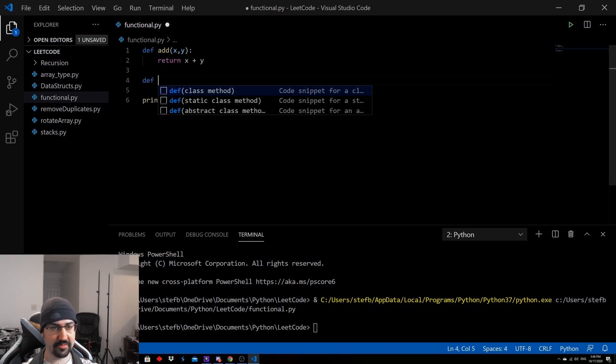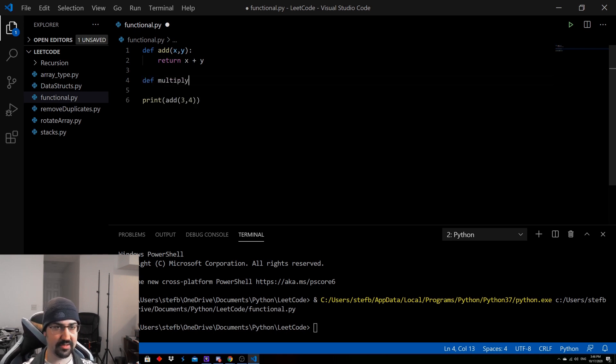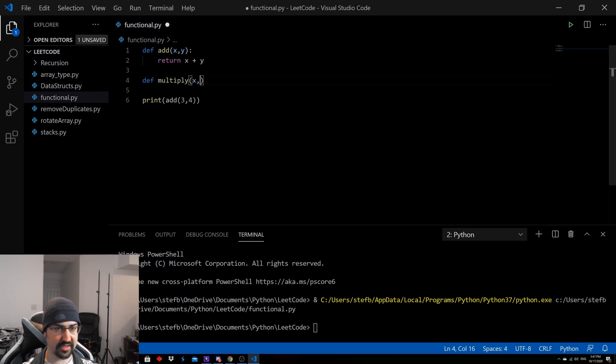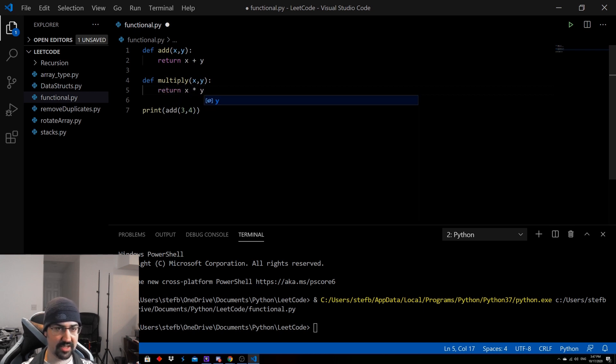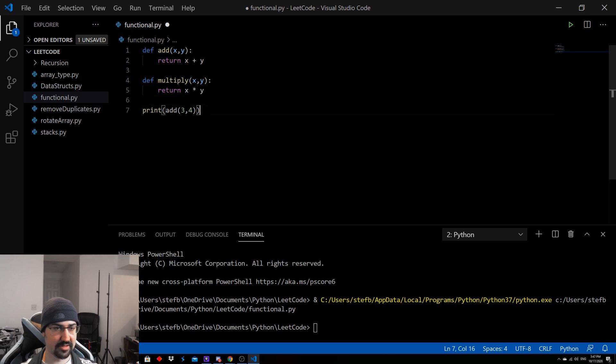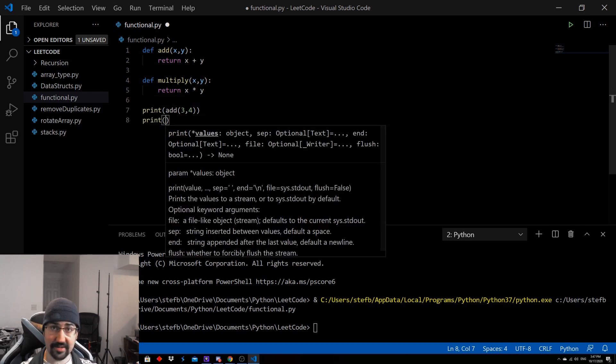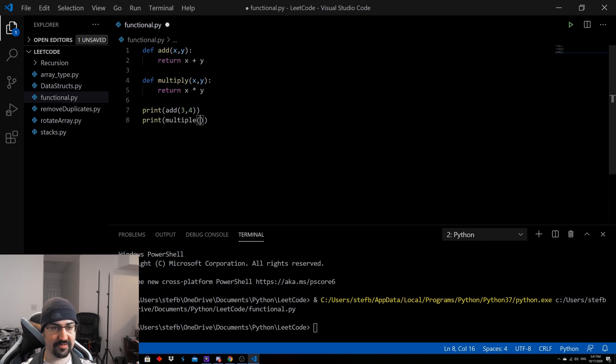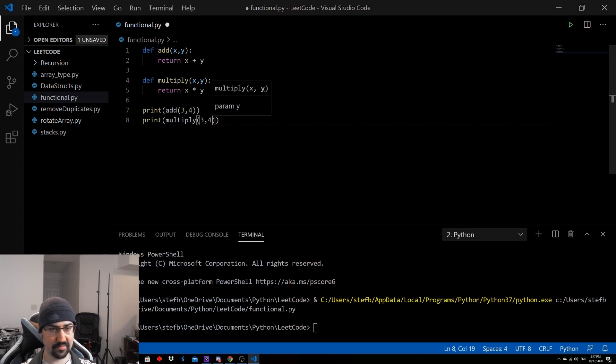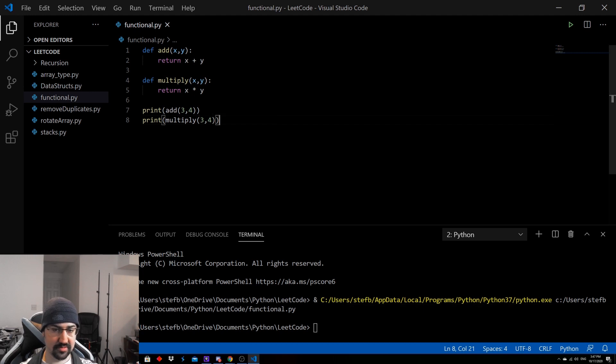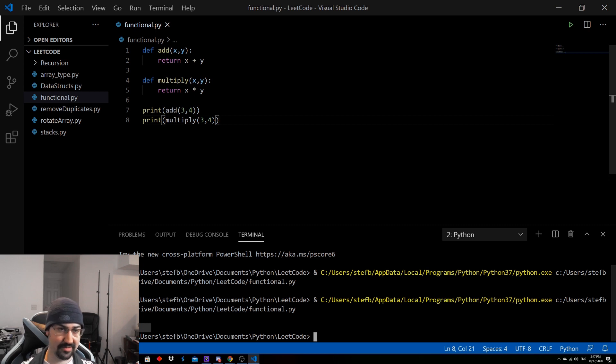We can do the same thing with define multiply x and y. And I think you guys see where I'm going with this. x times y. Go ahead and do the same thing. But instead of running the add function, this time we'll run the multiply function. So now after running that we see 7 from the add and we see 12 from the multiply.